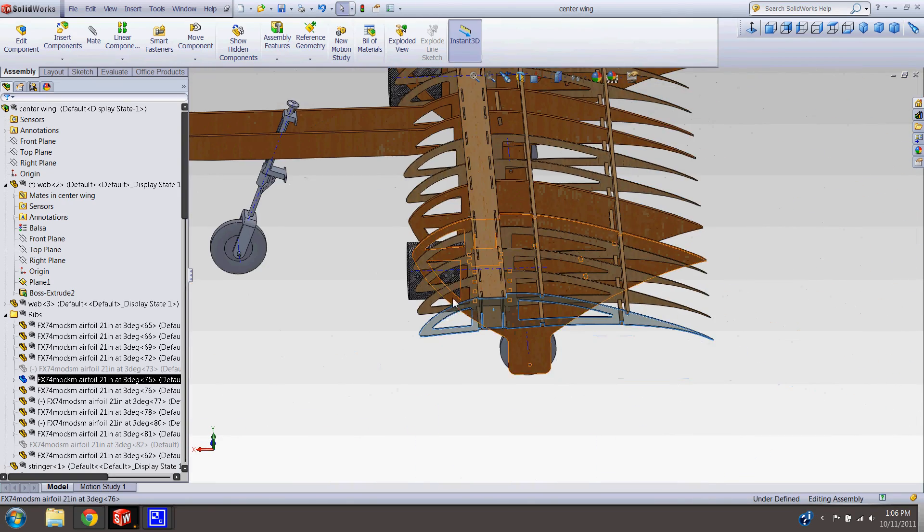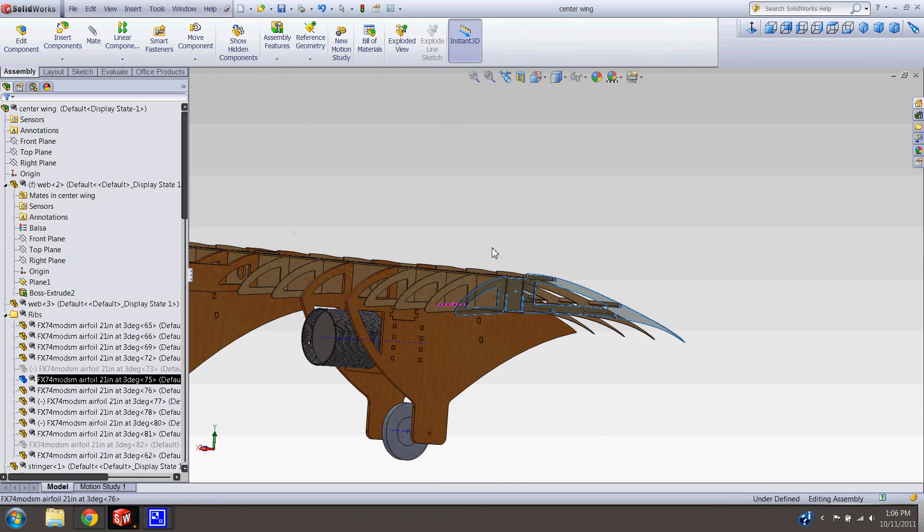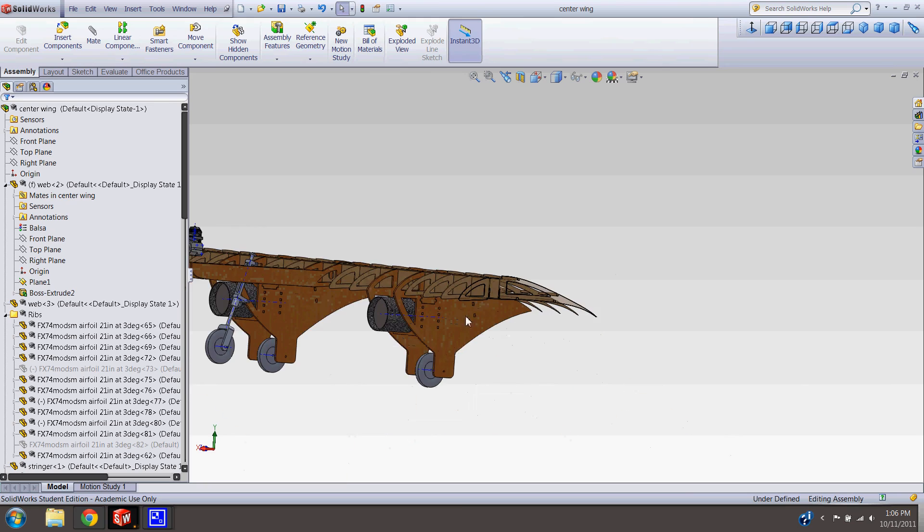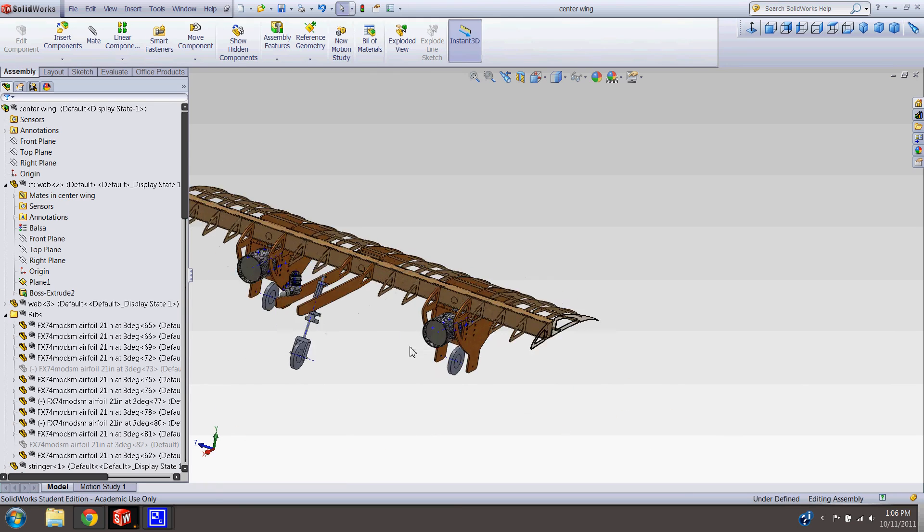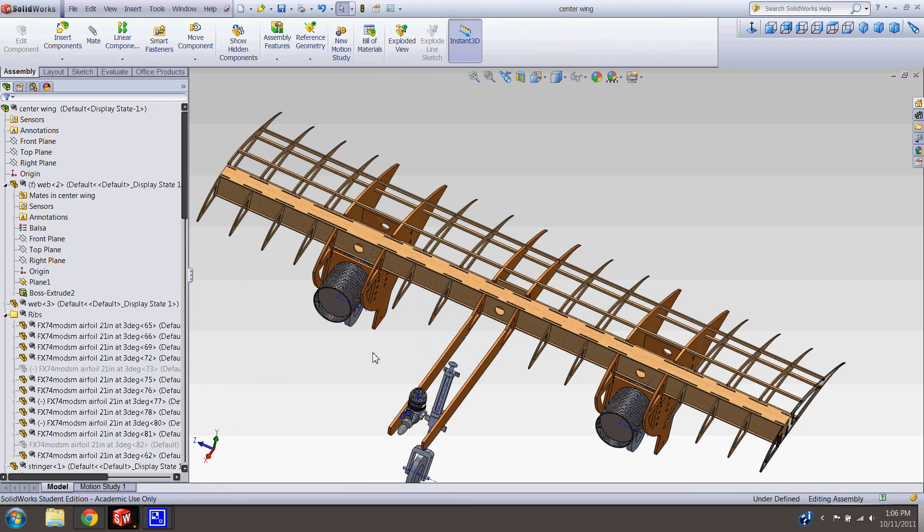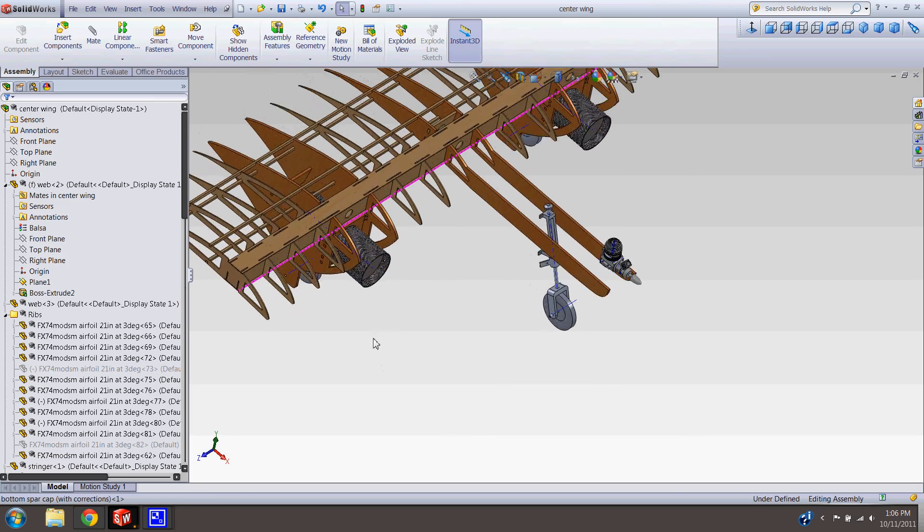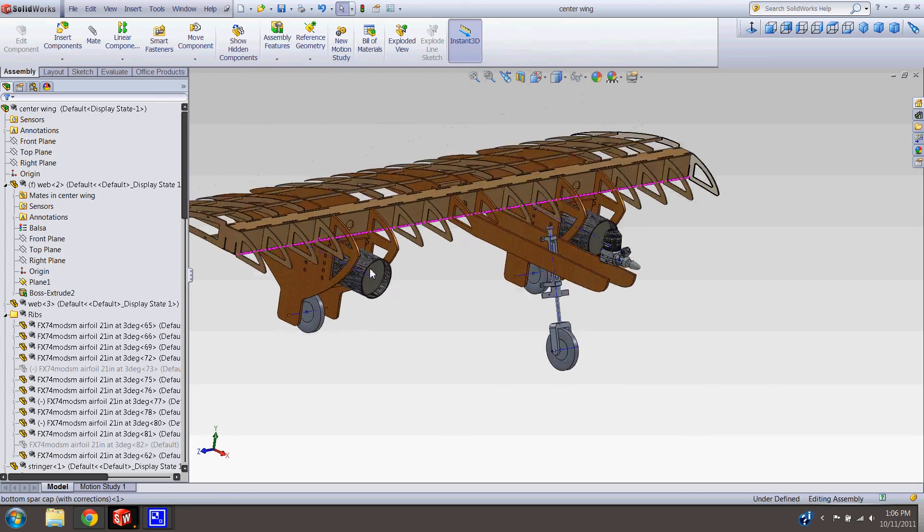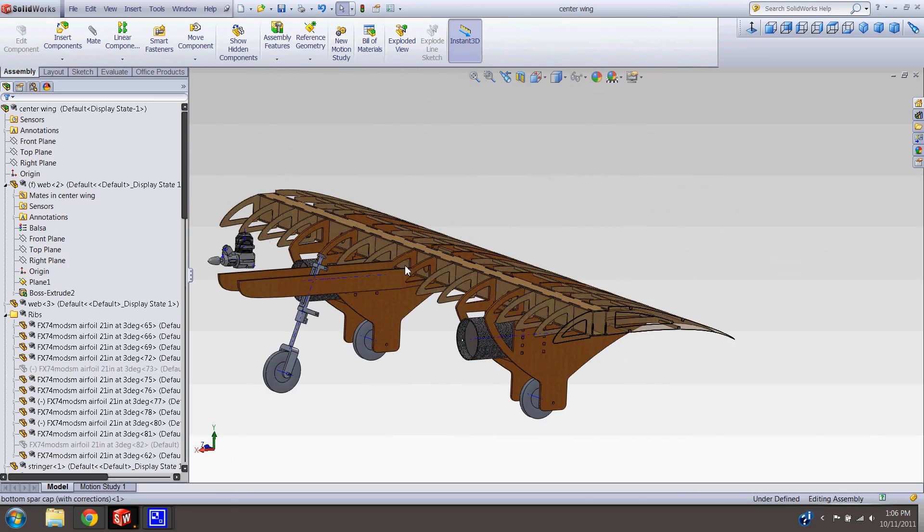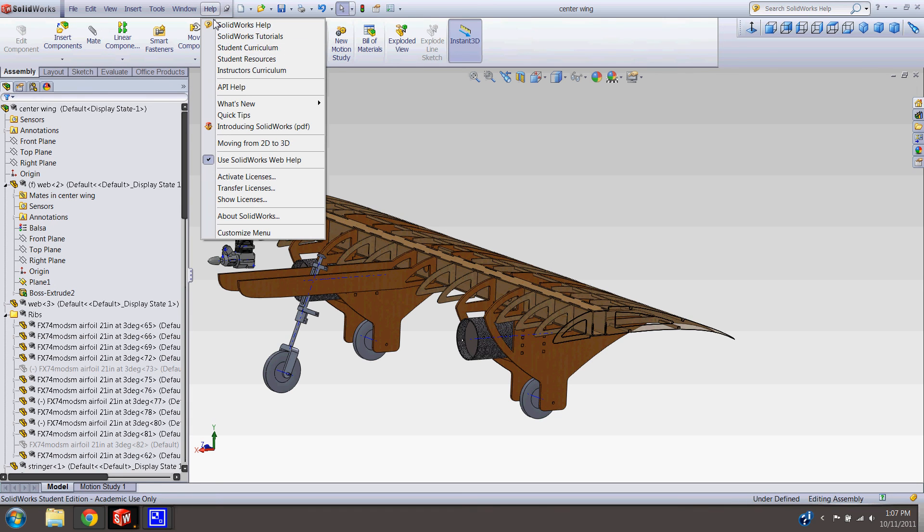Again, hope this helps. SolidWorks also has great tutorials. Go up into your Help menu and SolidWorks Tutorials. You can run through these, and it'll teach you all the basics from making drawings, to parts, to assemblies, to even doing some analysis stuff.